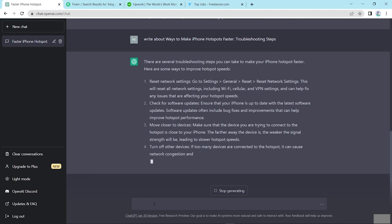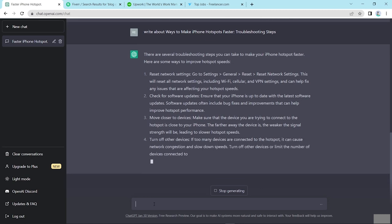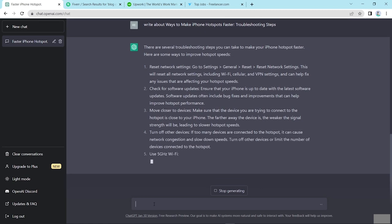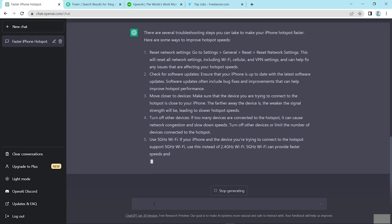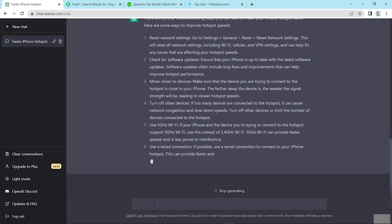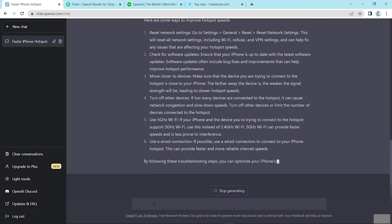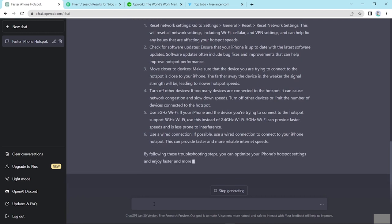First, reset network settings. Check for software updates. Move closer to devices. Turn off other devices. Use 5GHz Wi-Fi and also last, use a wired connection. Here I copied this and paste here and resize this. Here I set headline.